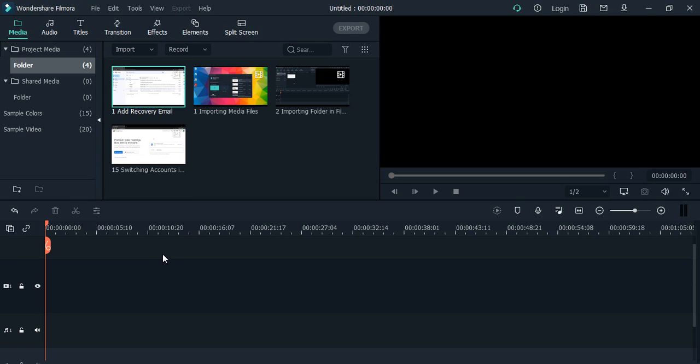Hello everyone, welcome to Wondershare Filmora tutorials. In this video, we will see how you can import a video file into the project and start working on it. Up till now, we have seen how you can import a media file - basically a video file or an audio file - into Wondershare Filmora project, but we have not started working on any of those files.